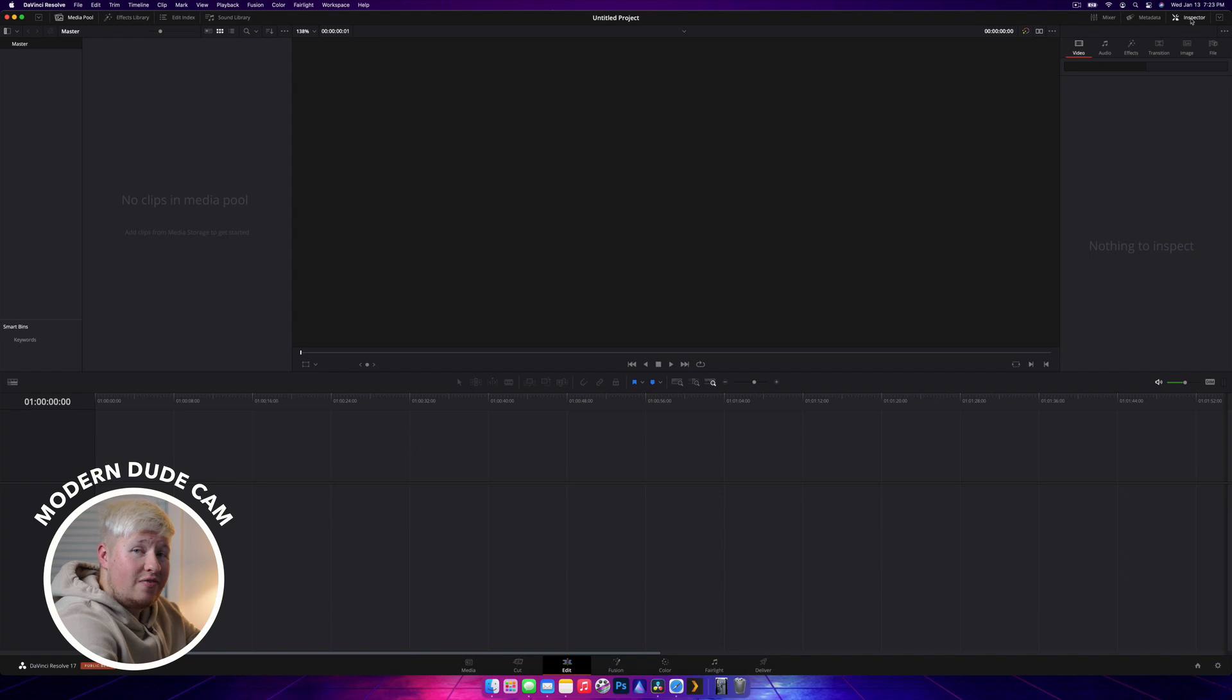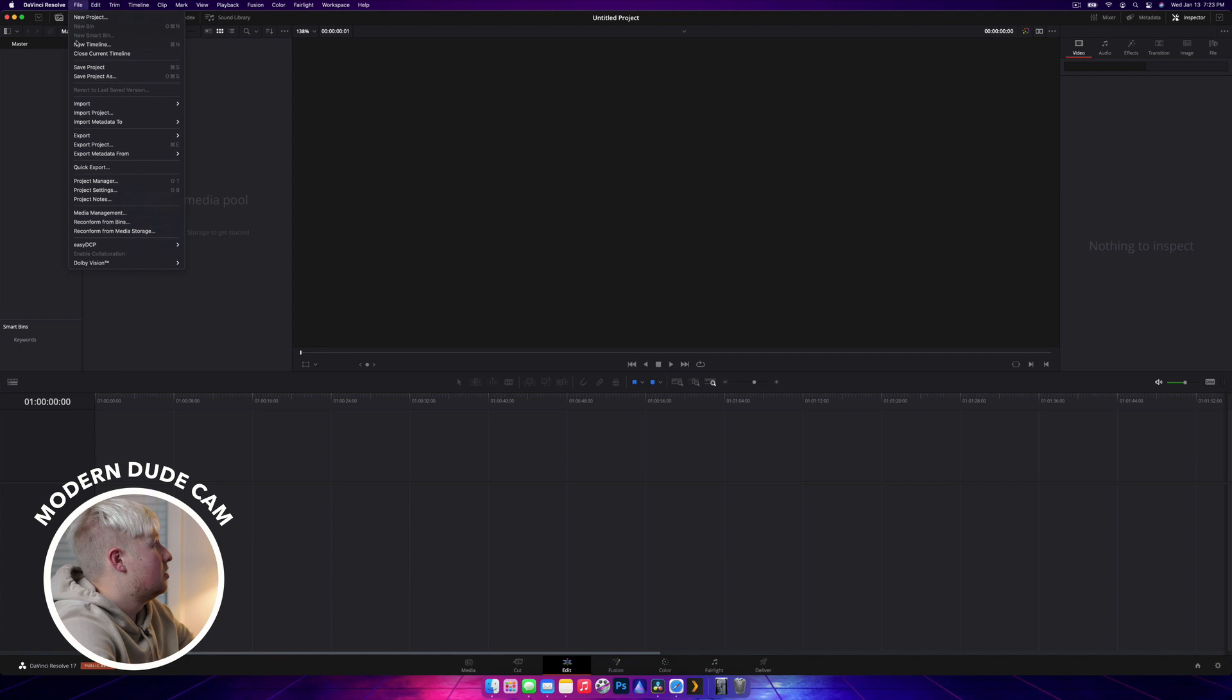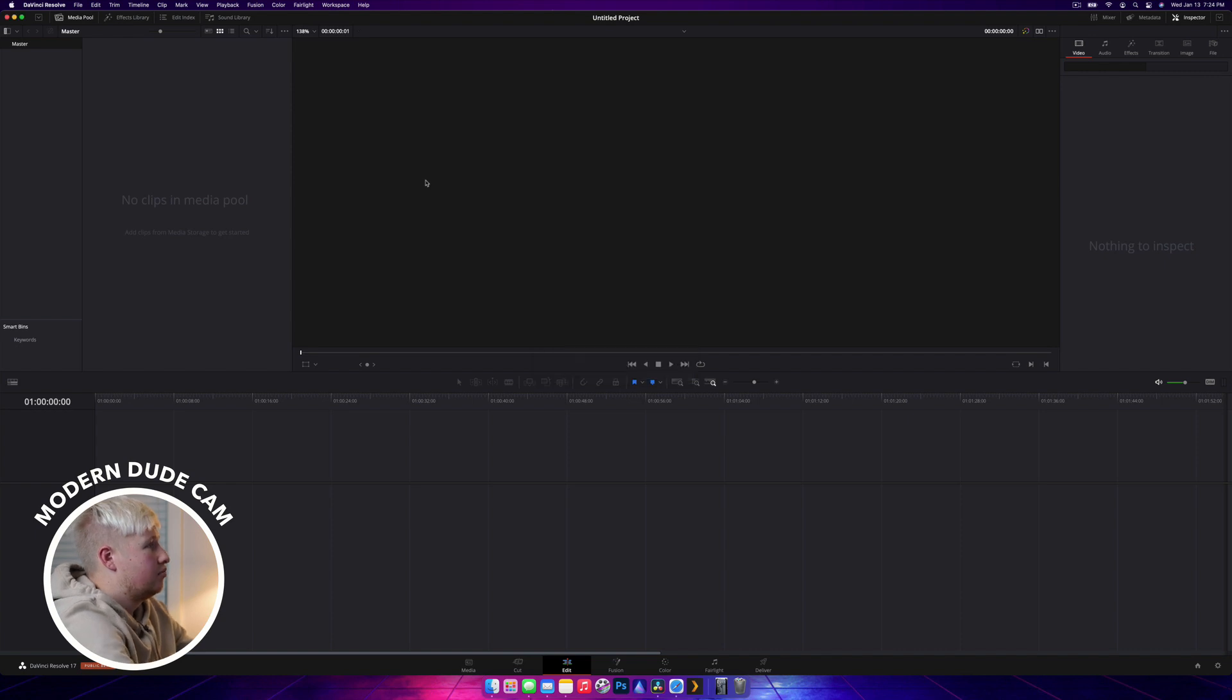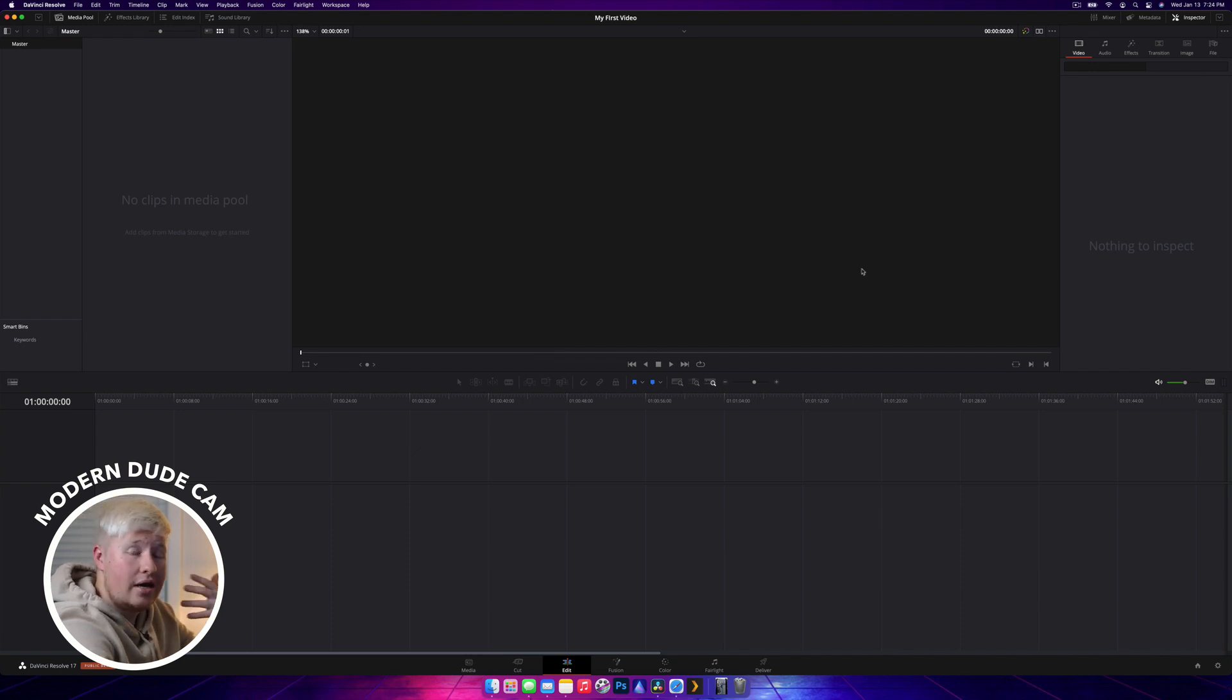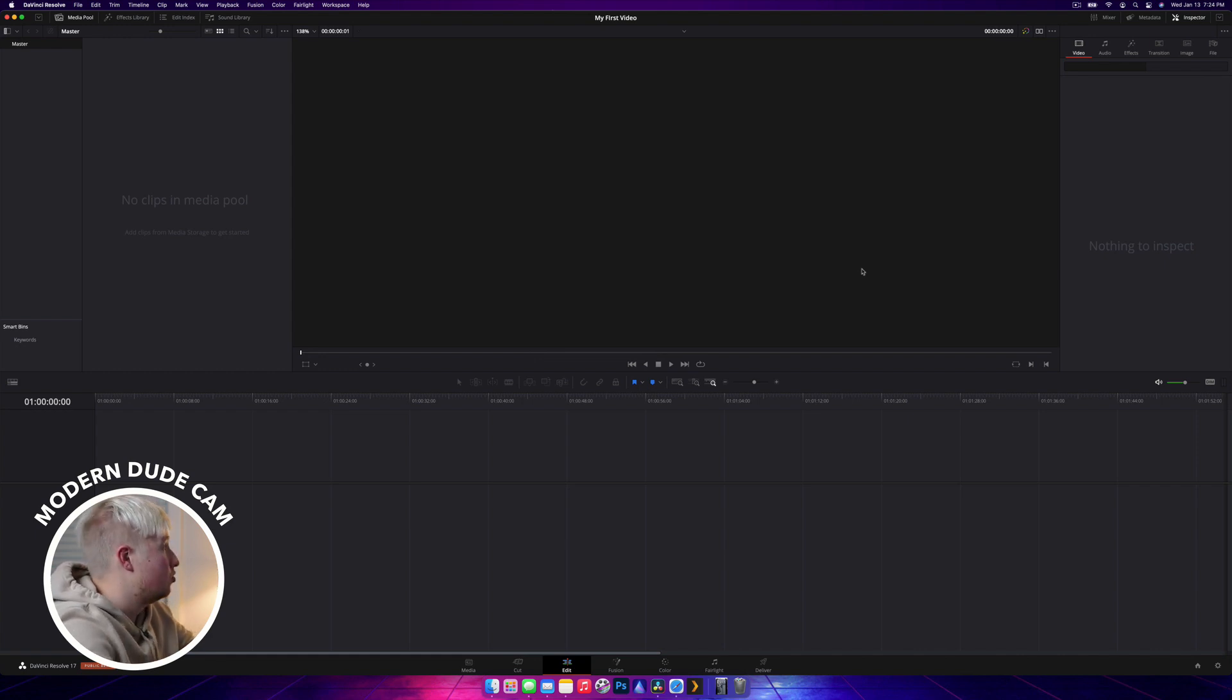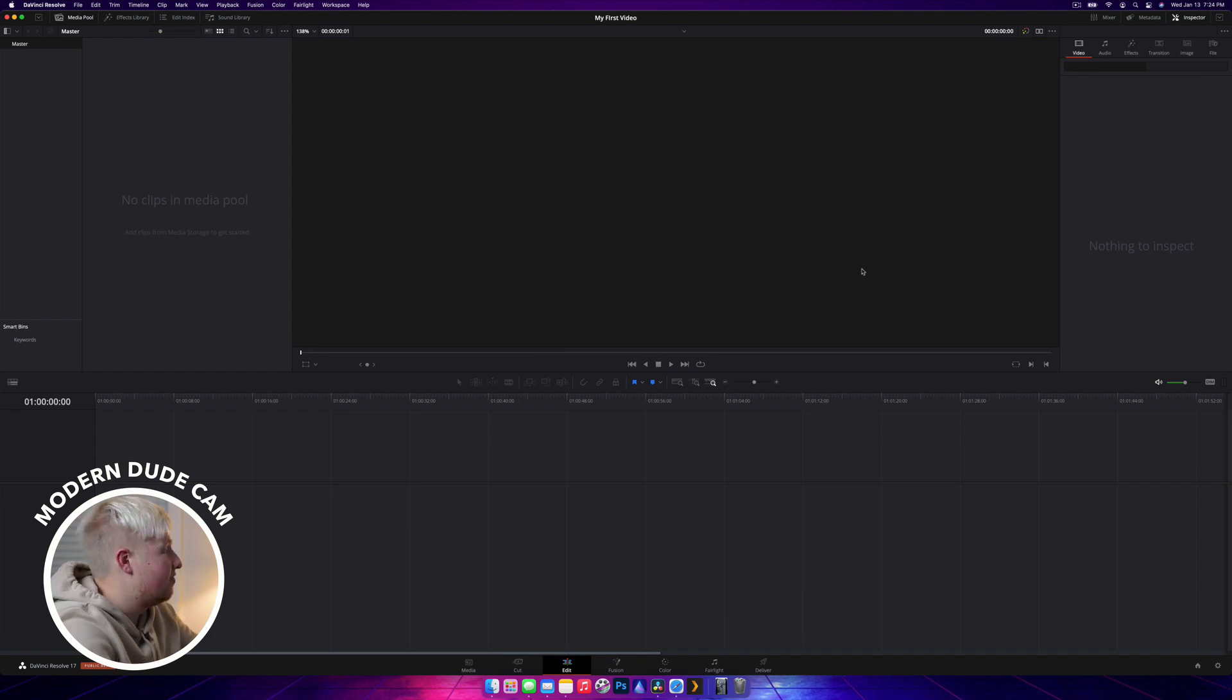What we're going to do before we start is save this project, so that we can get back to it. You're just going to go file, save project, and it's going to ask you to name it. We're just going to call it my first video. It will update up here. You should get into a good habit of saving your project frequently. Majority of the shortcuts that you would expect to work do work. Control S or command S will save your project.